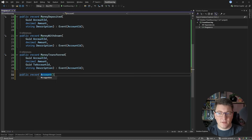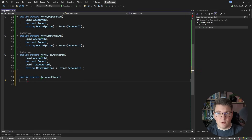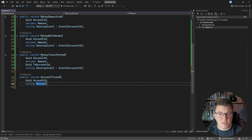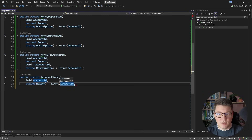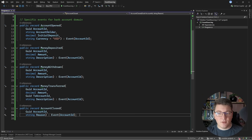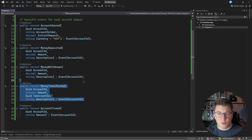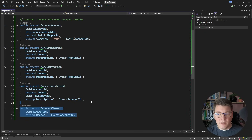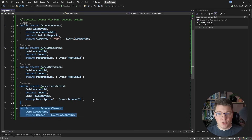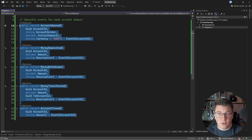Finally, let's create the AccountClosed event that completes the lifetime of our aggregate. It needs an account identifier and a reason why we are closing the account. So now we have a set of events representing what can happen to a bank account: we can open it, deposit money, withdraw or transfer money to a different bank account, and close it. Instead of storing this as just one state object in a relational database, we store a stream of events that explains what happened to our aggregate during its lifetime, and this opens up a lot of possibilities.